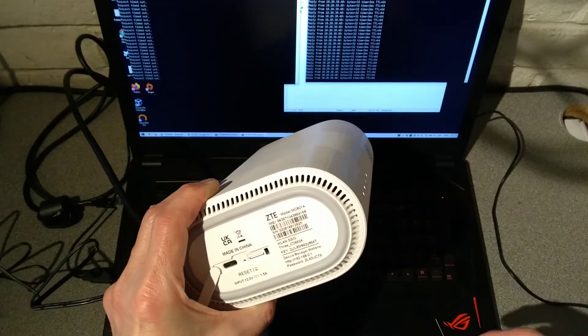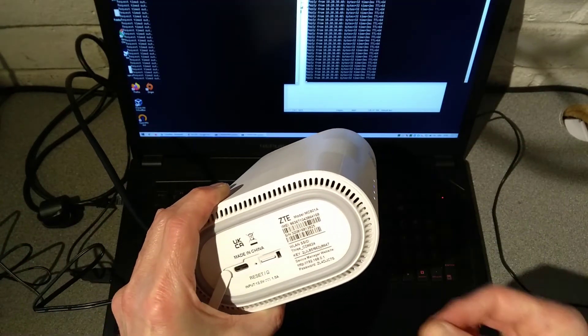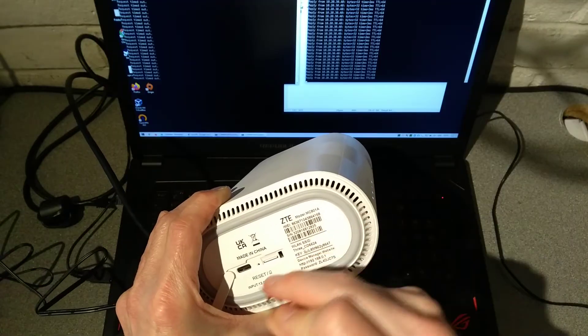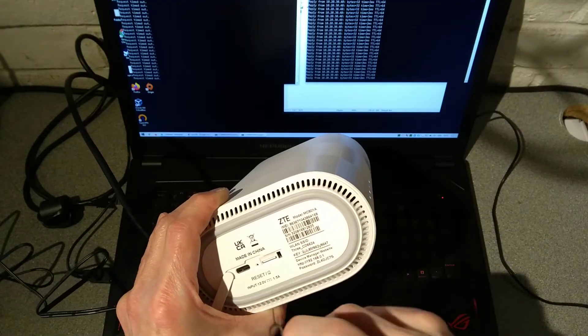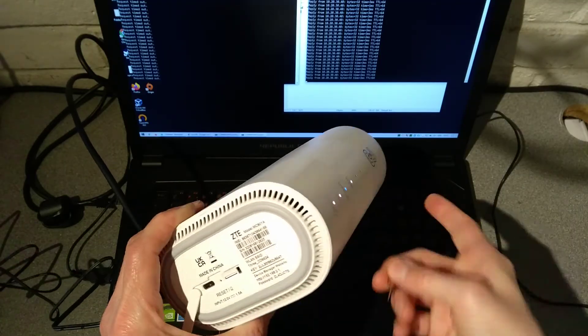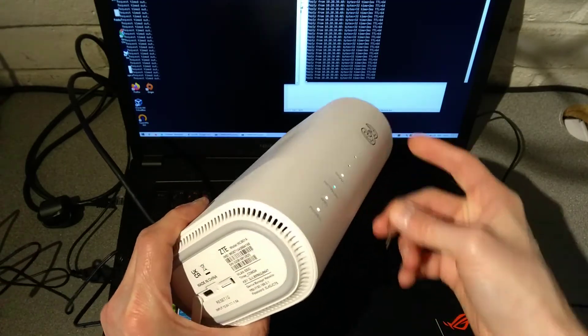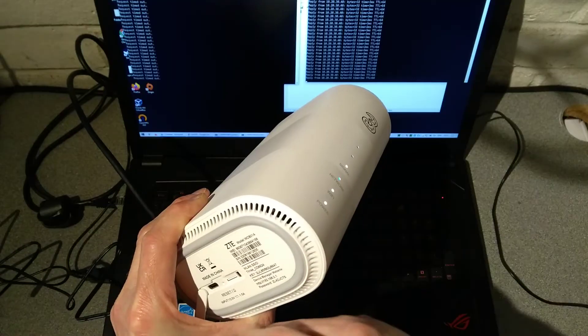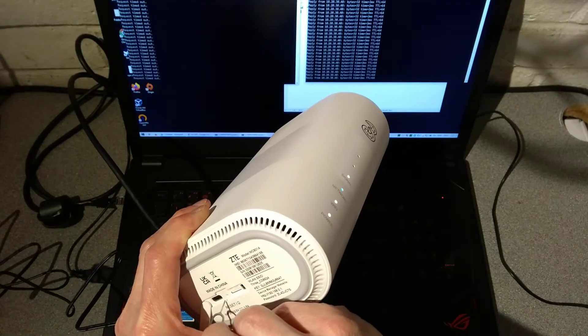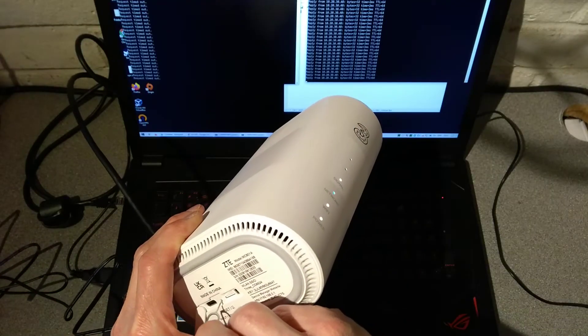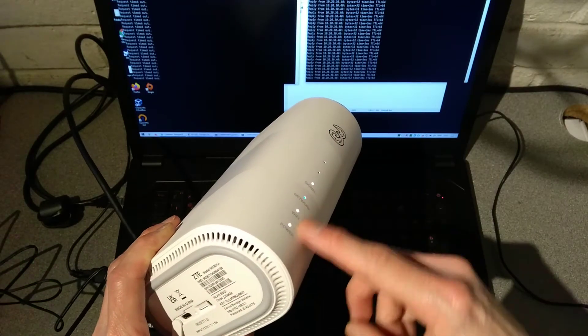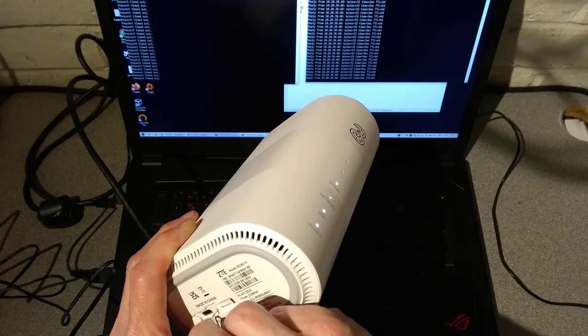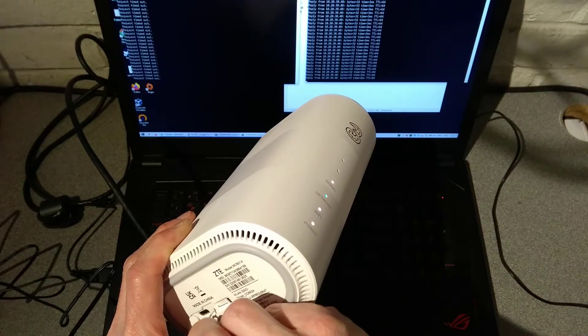To factory reset the router, you need to take your tool that can poke the reset hole and hold it down for about 10 seconds. I will let you know when I am going to press it and hopefully you can also see the lights here as well. So I am going to start pressing it now.